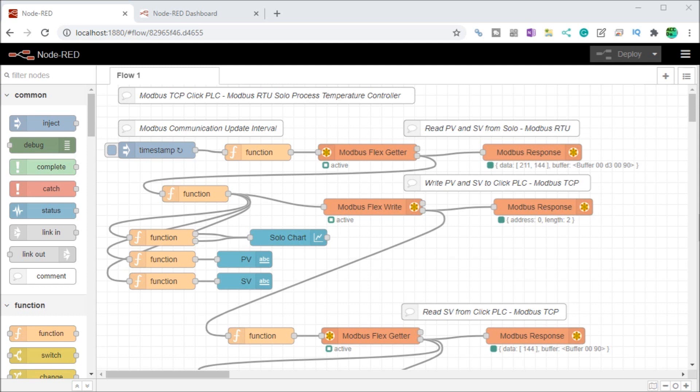We will be installing the Node-RED Dashboard Palette. This allows us to create Live Data Dashboard User Interface or UI.